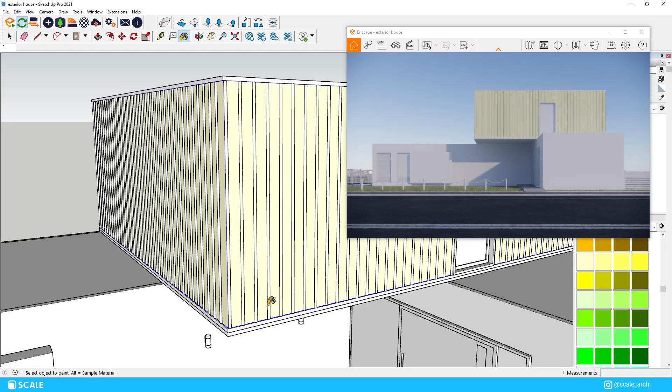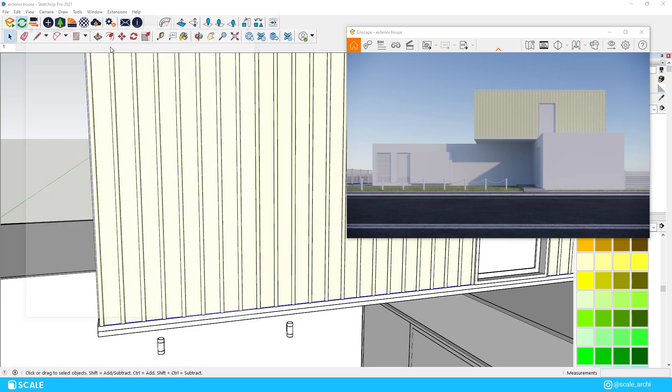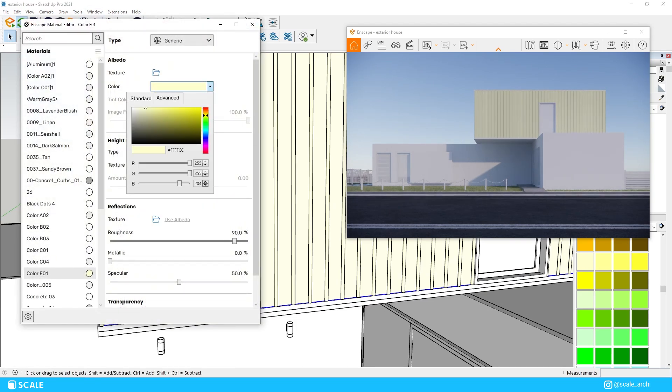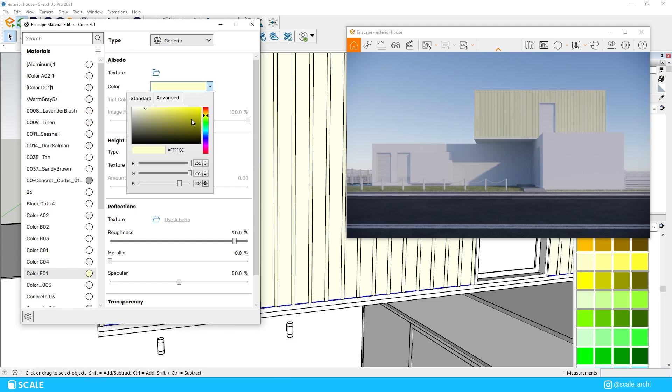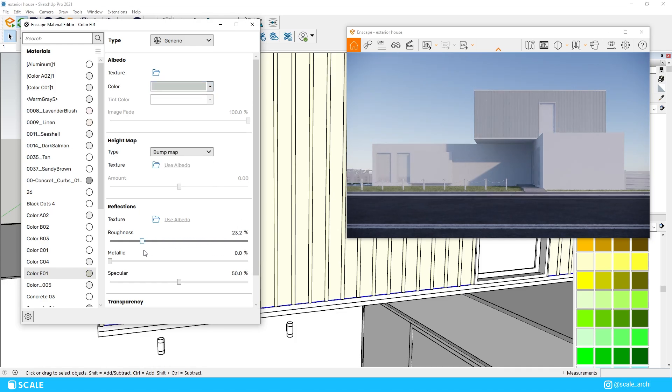I will apply the material to the first floor first even though I said I like to go from the foreground up. I applied a color from the color library which I changed through the hex code option in the material editor that Enscape offers. And I also turned down the roughness for it as well to make it a little bit more reflective.